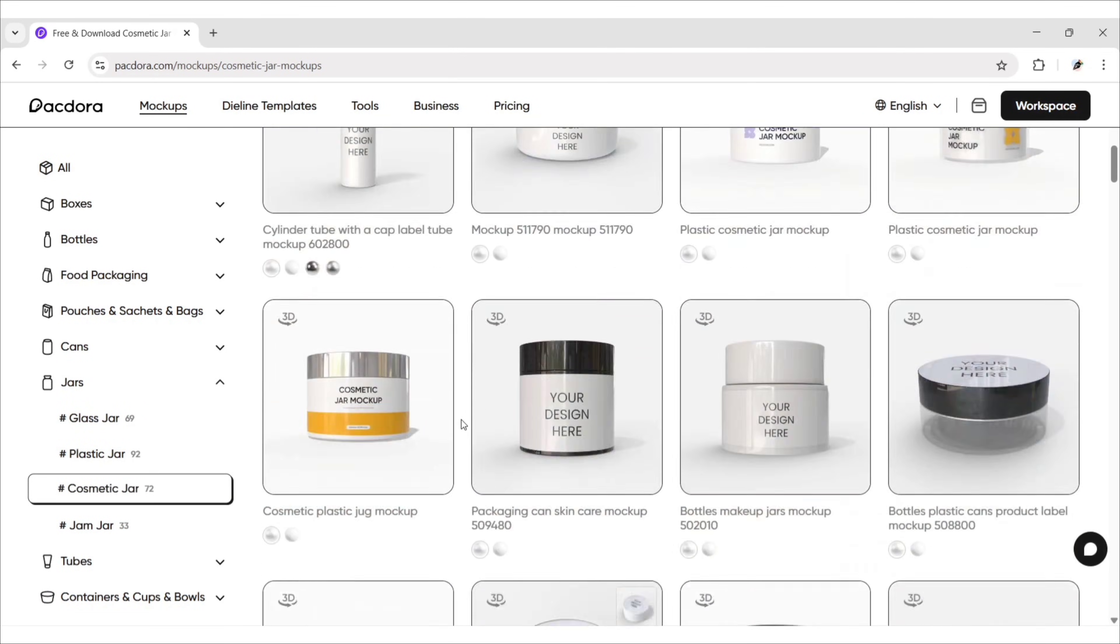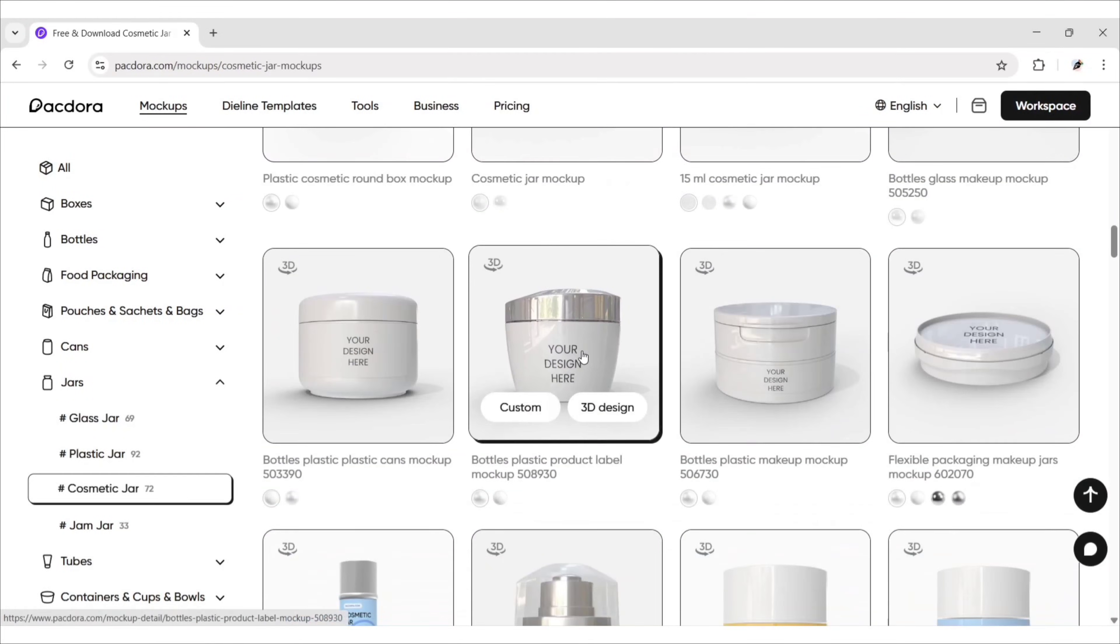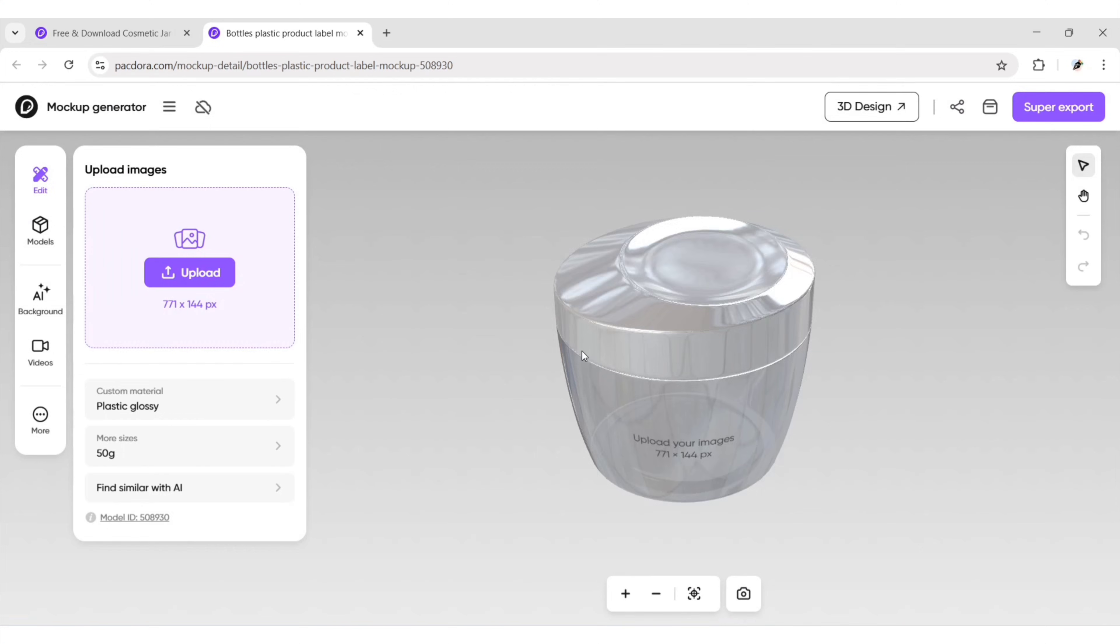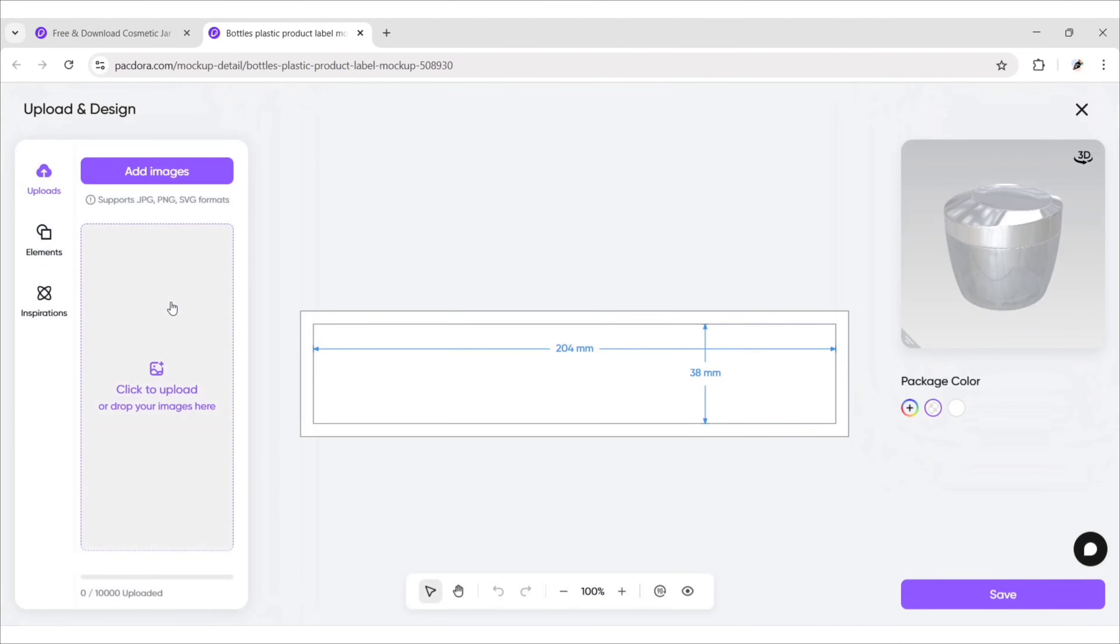Scroll down and select a mock-up. Click on upload. We need this size of canvas for our design.